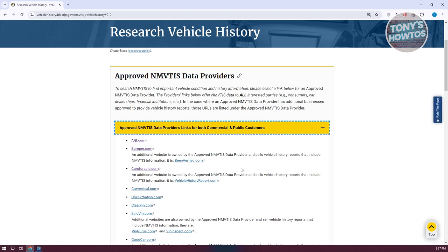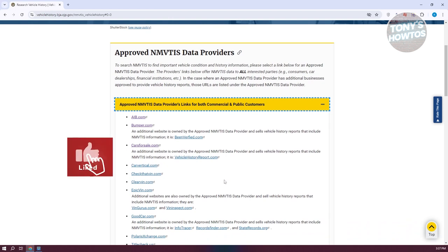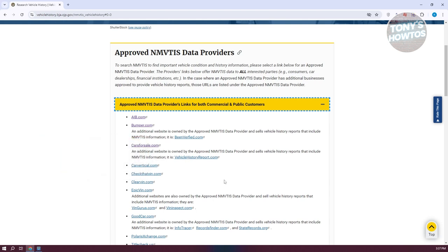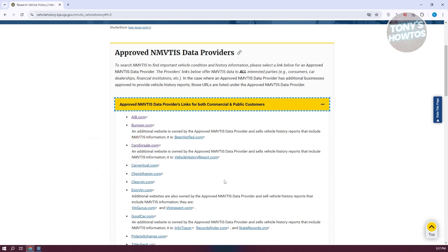You should be able to see a bunch of links here. So you might be wondering why we are in this specific section. Currently, these are actually approved providers to check your car registration.